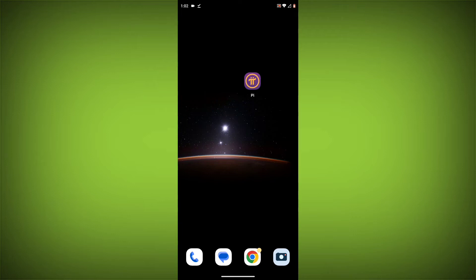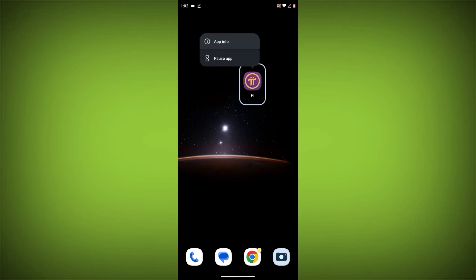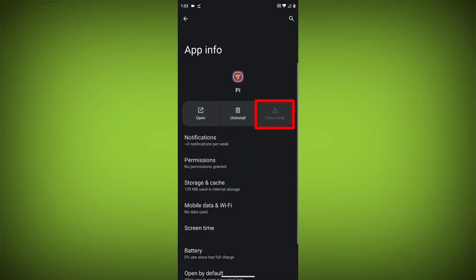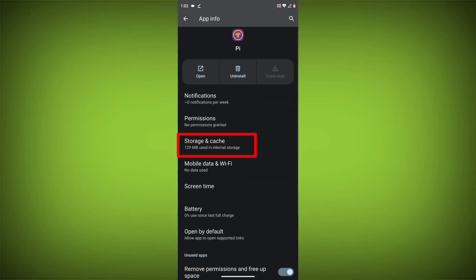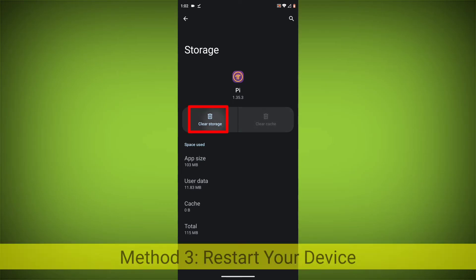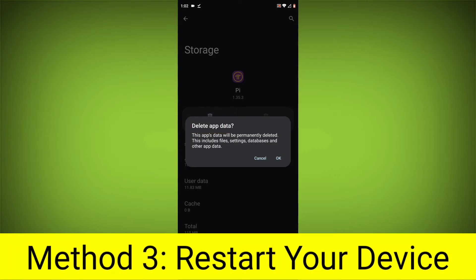To clear the app cache and data, long press on Pi Network App, then click on App Info, then click on Force Stop, then go to Storage Cache, then click on Clear Cache, then click on Clear Storage. Method 4.